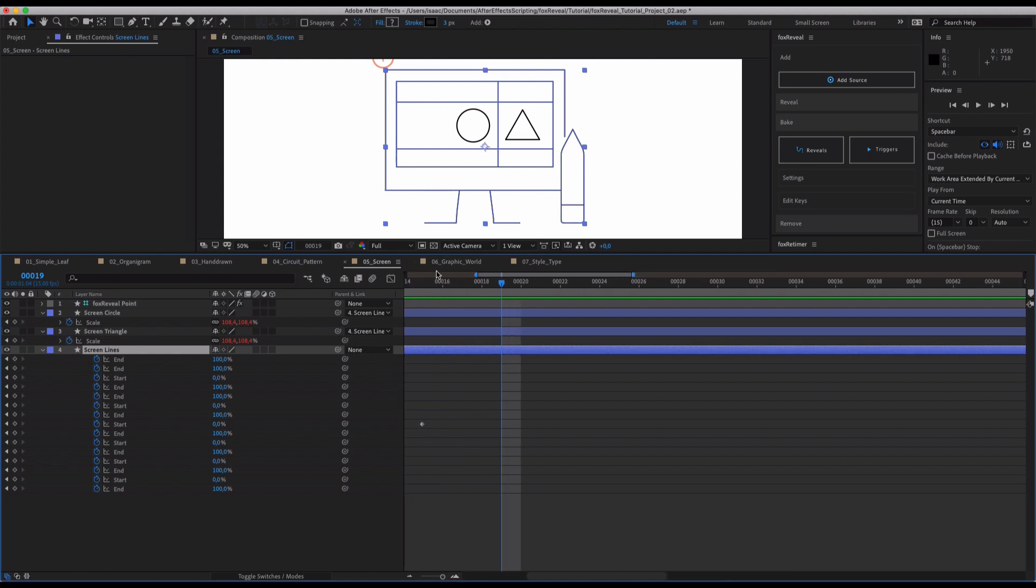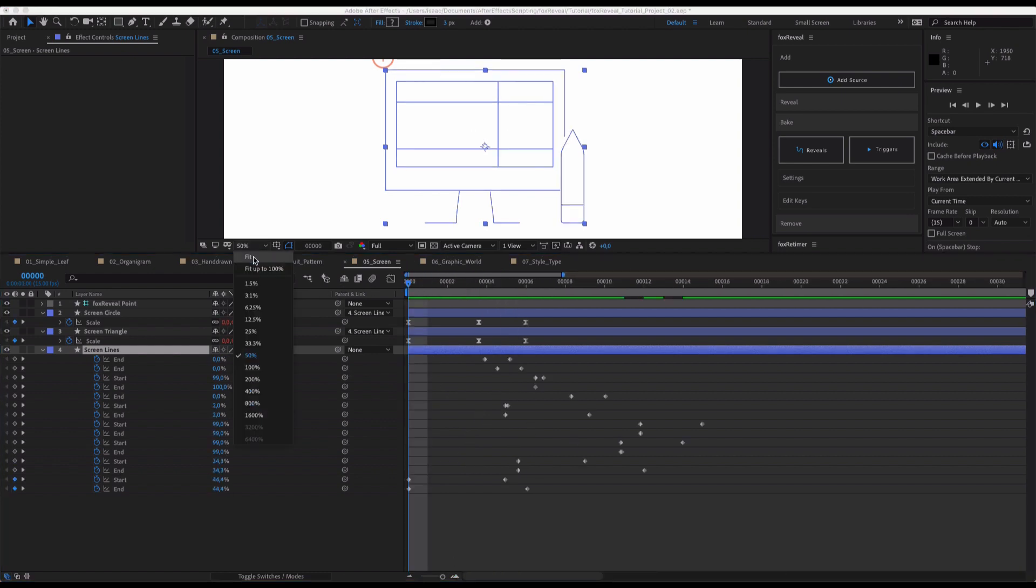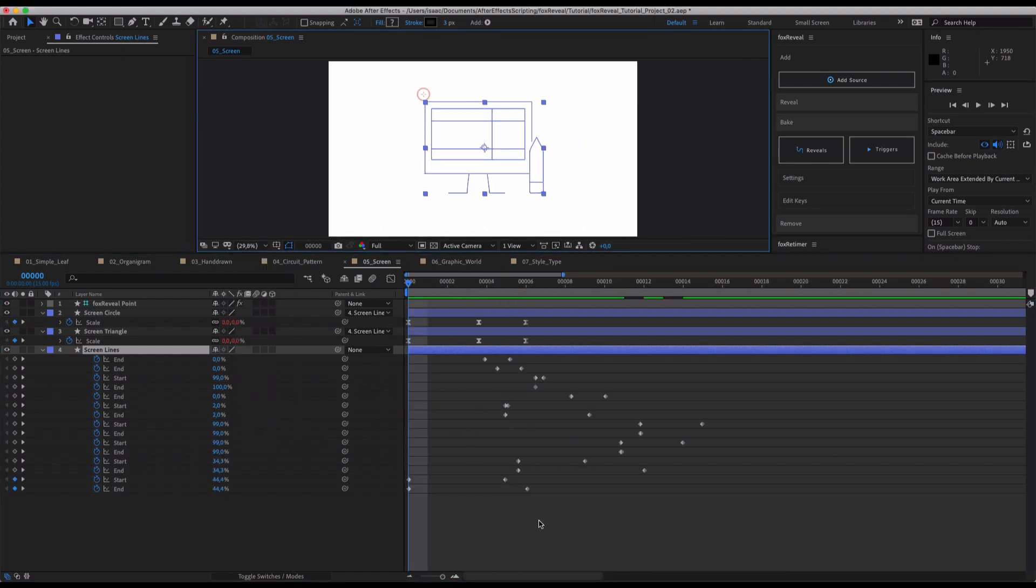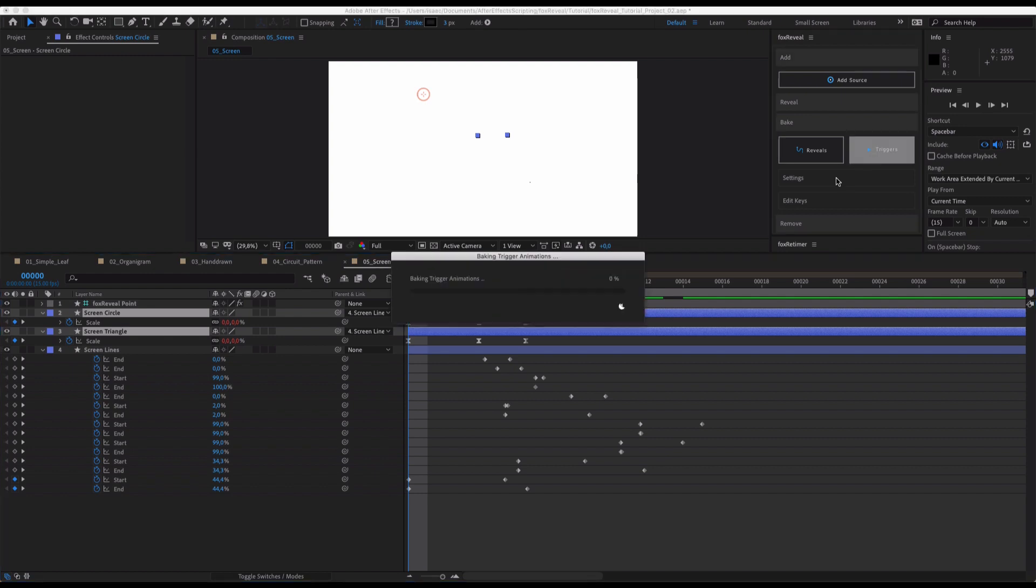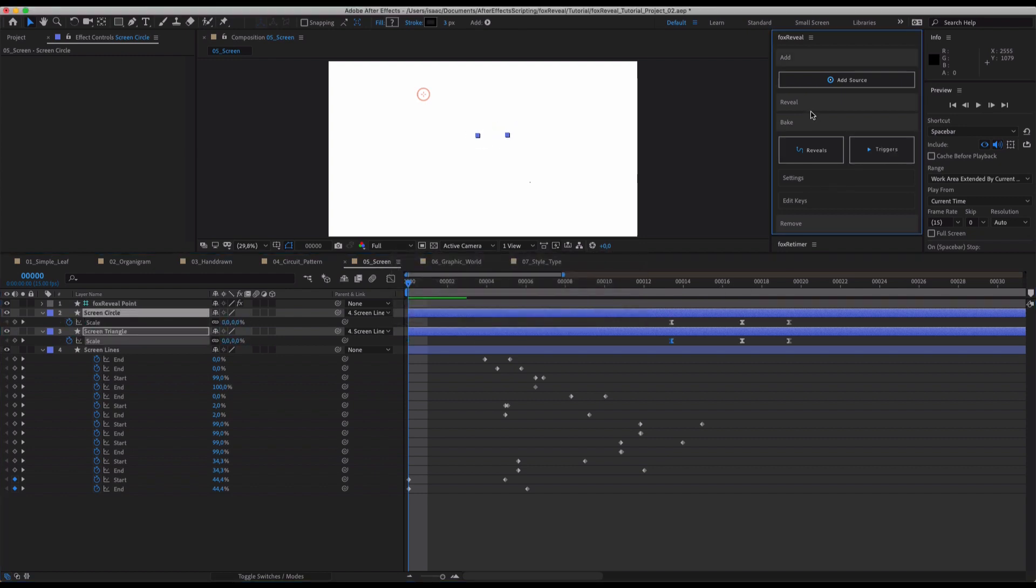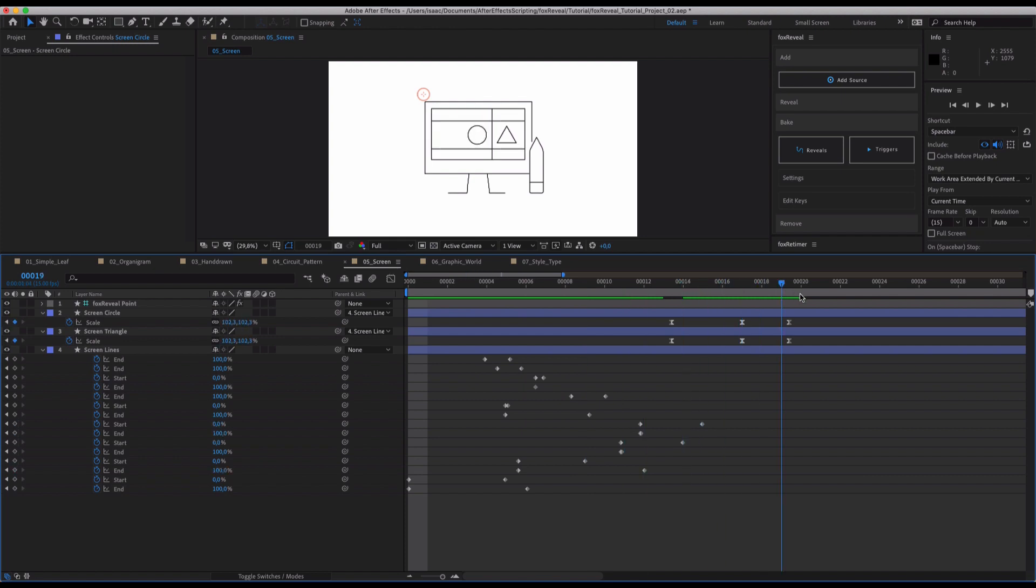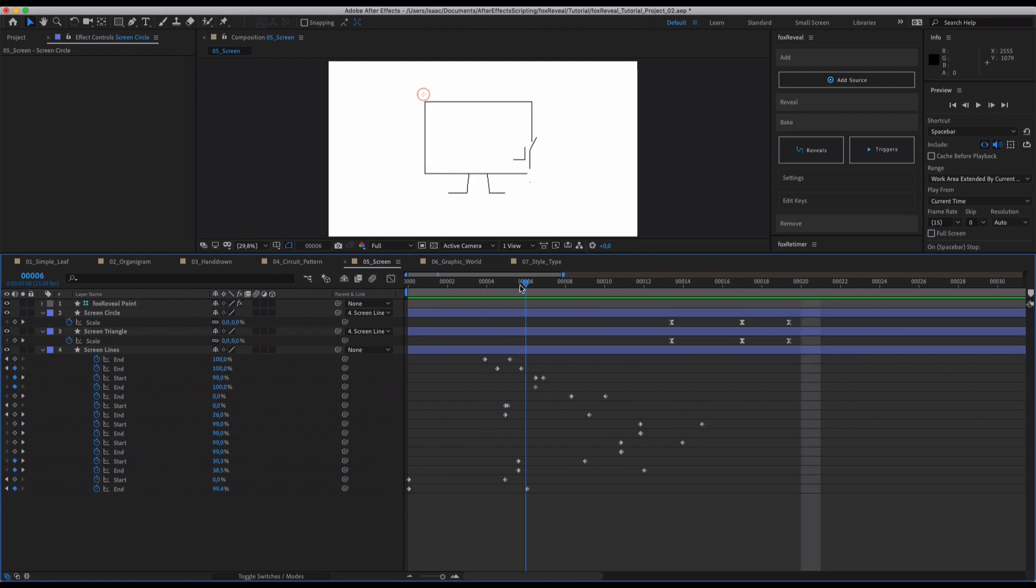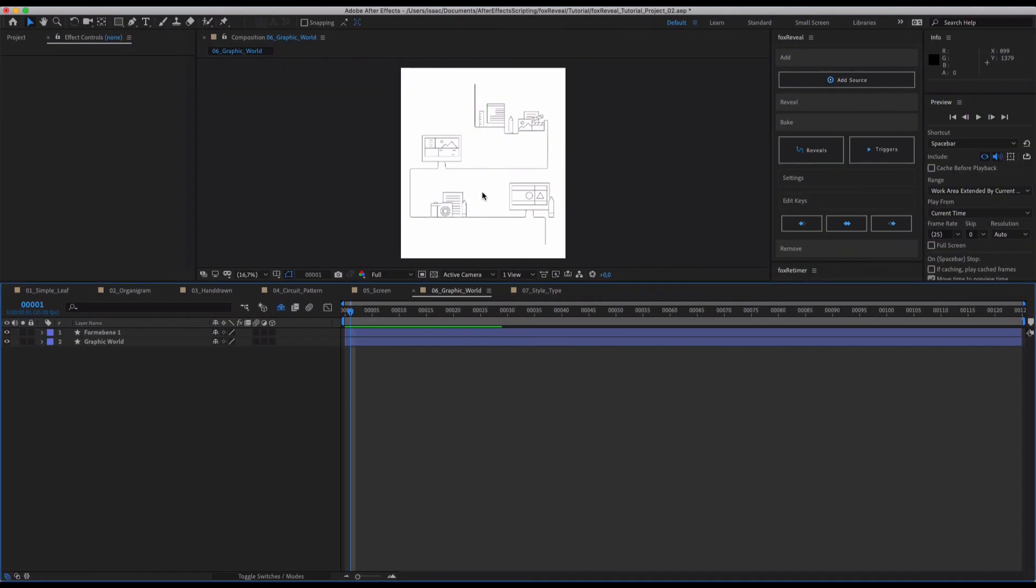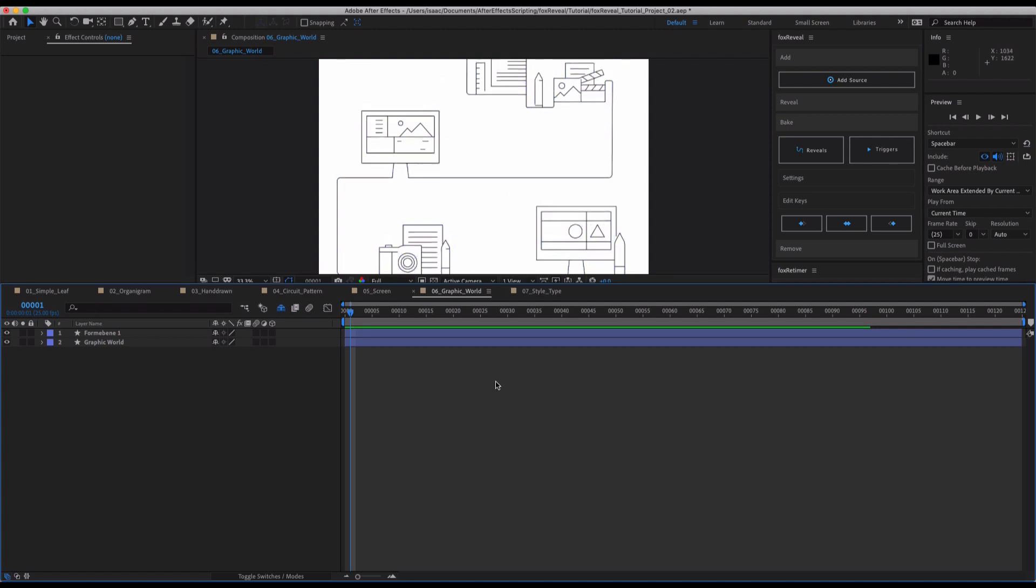I really don't like scripts or workflows that limit me in my work. And that's why we also spend a lot of time on our baking function that is just perfectly working with our reveal functions so that everything is baked to clean, nice, editable keyframes. And it doesn't limit itself to simple reveals.